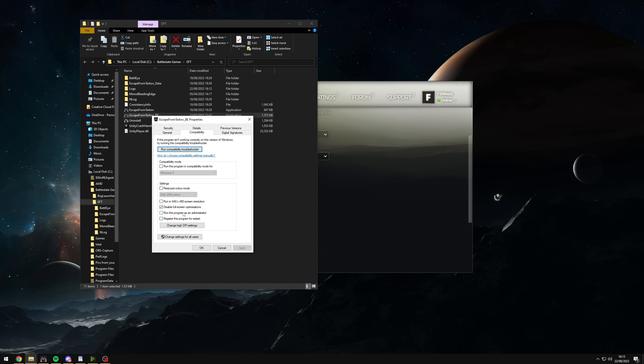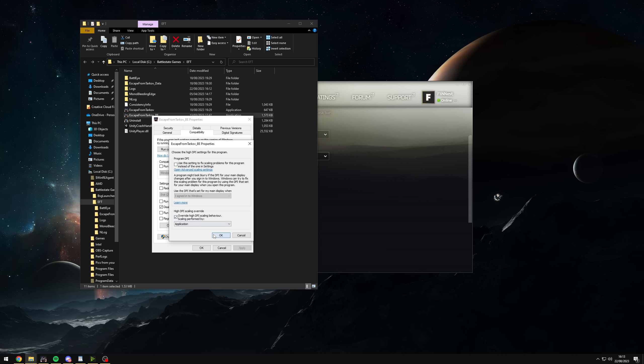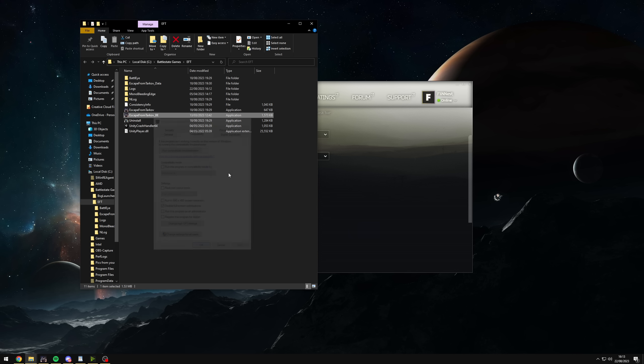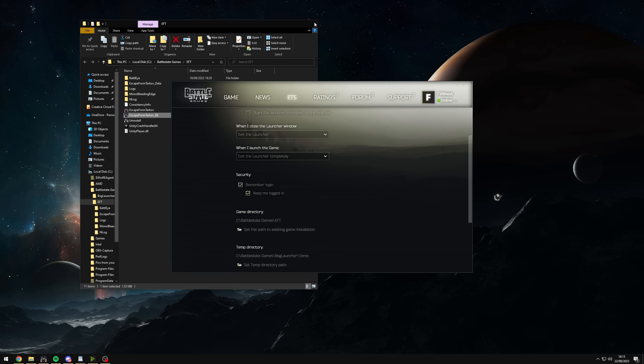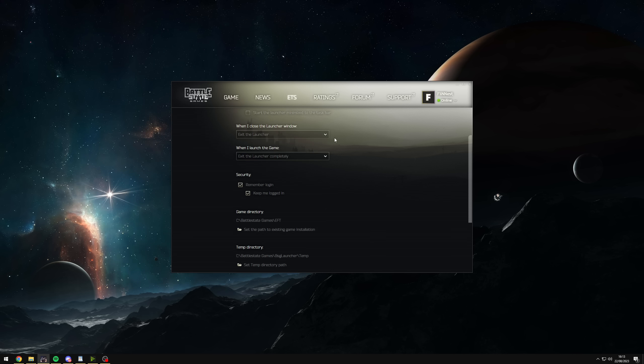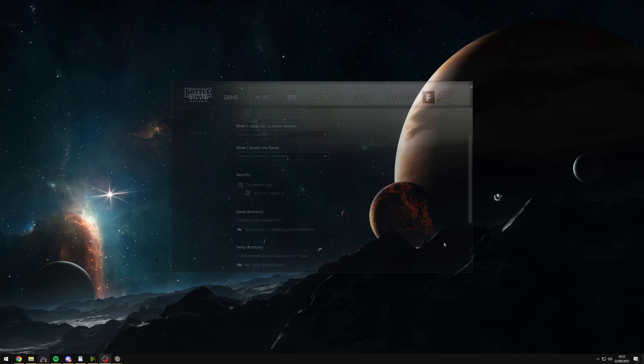And then once you've done that, click on the game directory here. It opens up your EFT folder, right click on Escape from Tarkov and go to properties. Go under compatibility and make sure disable full screen optimizations is checked and then click on change high DPI settings and make sure you override high DPI scaling behavior and then click OK, click apply, click OK and then do the same for Escape from Tarkov BE as well. Compatibility, disable full screen optimizations, override, OK, apply and OK. And that's it when it comes to messing with the Tarkov files for now.